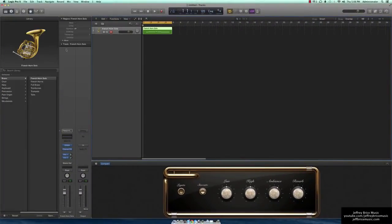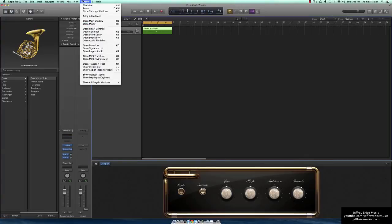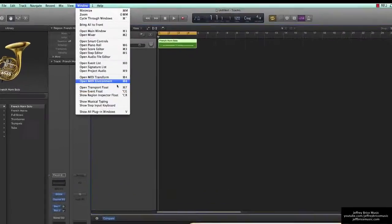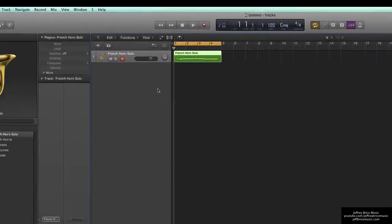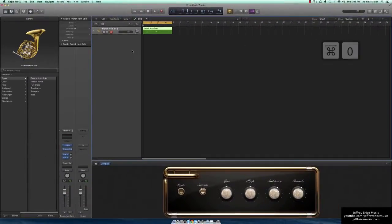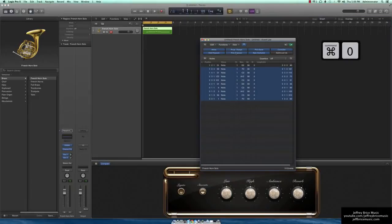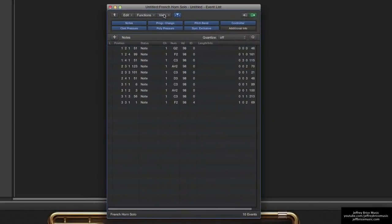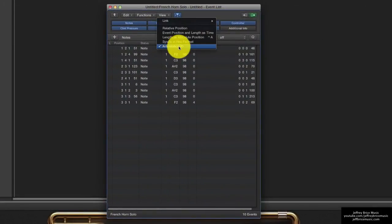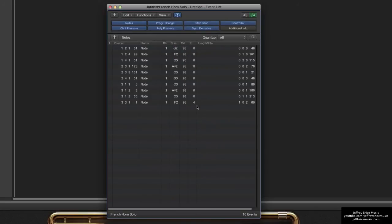Now that we know that we can quit out of these windows, go to Window, open Event List, or you can hit the default key, Command-0, and it pulls up this window. Go to View, make sure articulation ID is set, and select all the notes that you want to change articulations on.